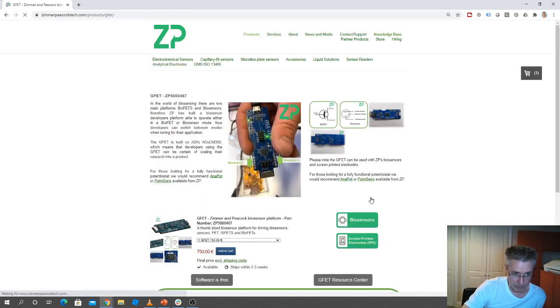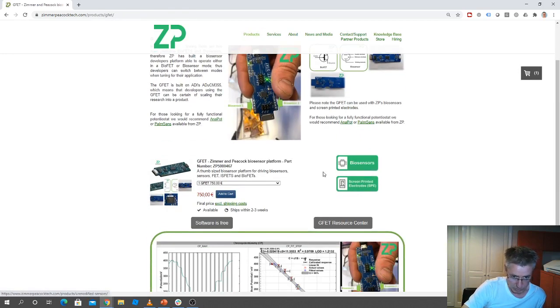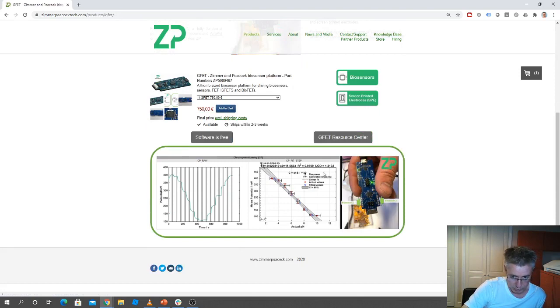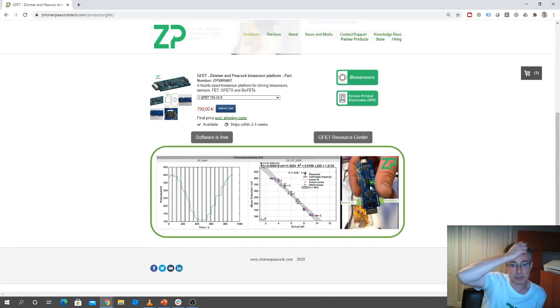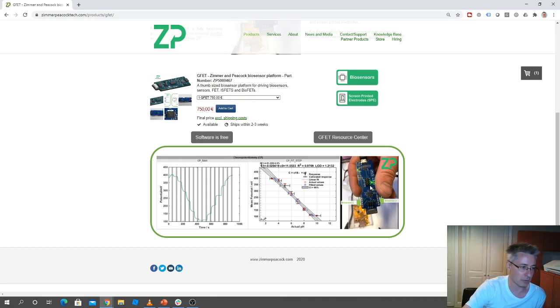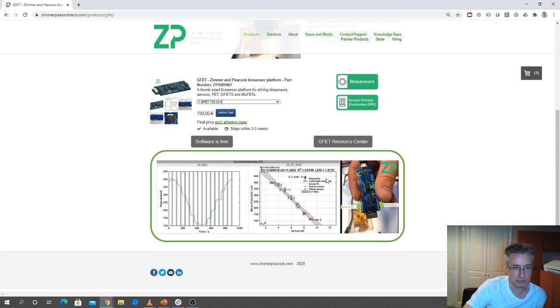If you want to then go on to make the product, we have something called the GFET, which is probably quite nice size because it's about the size of a thumb and it can do things like impedance measurements.